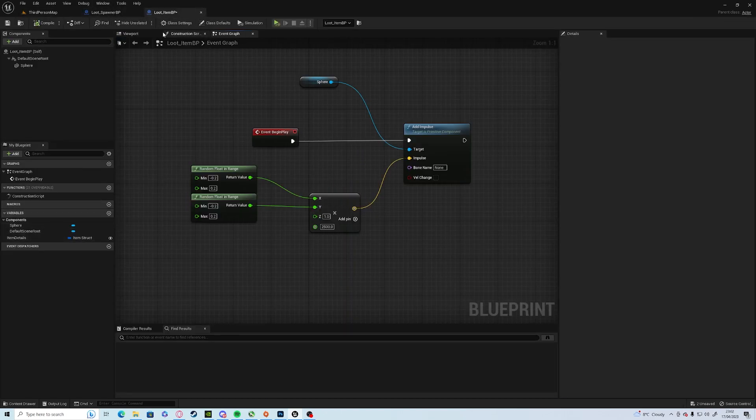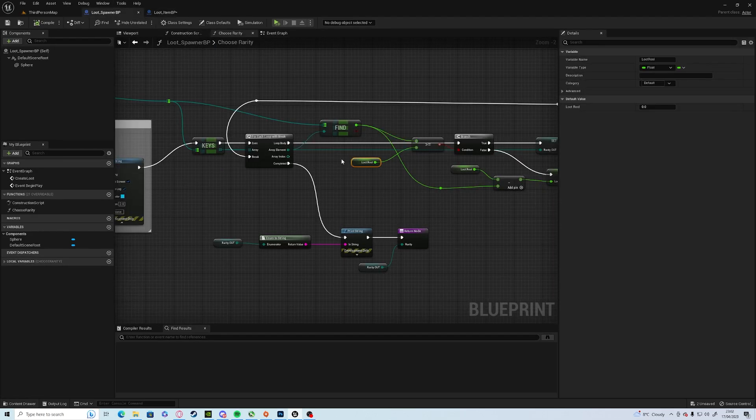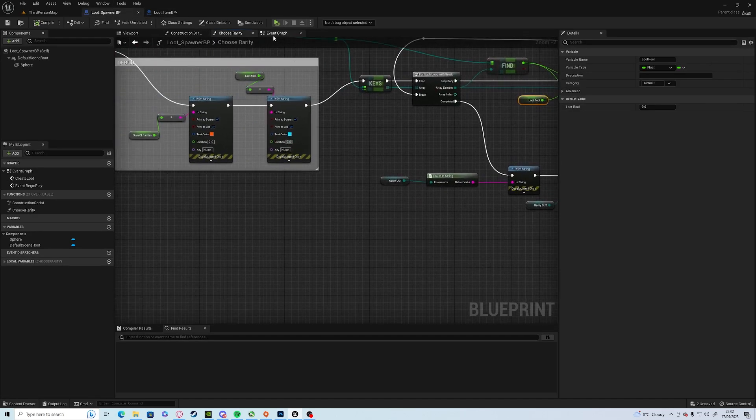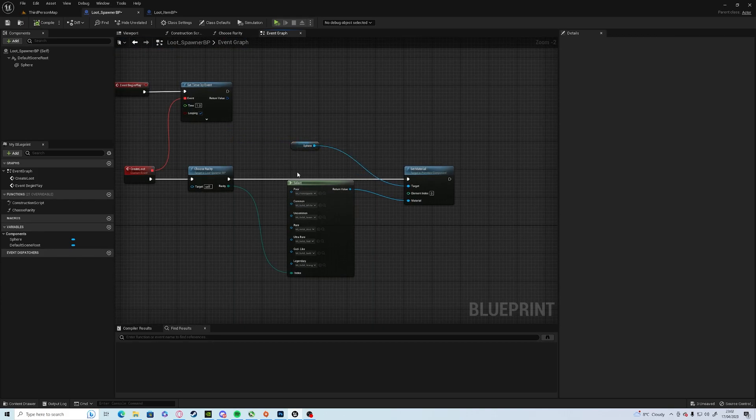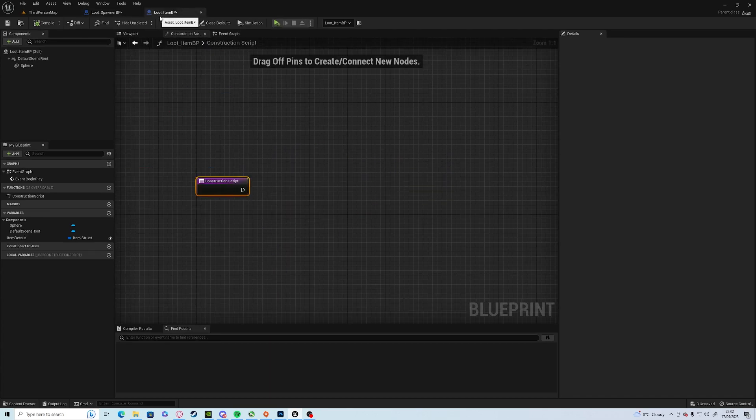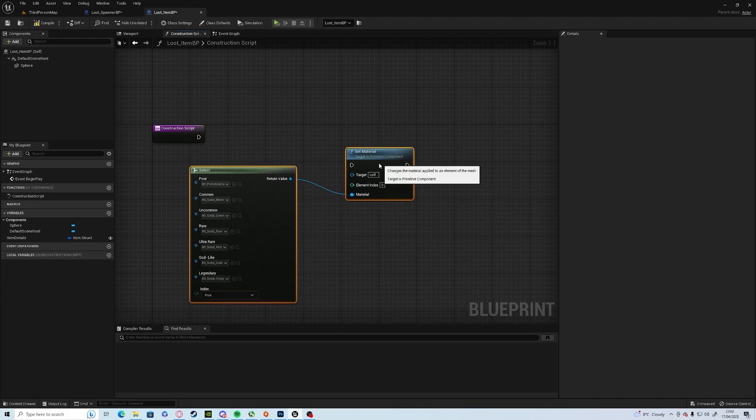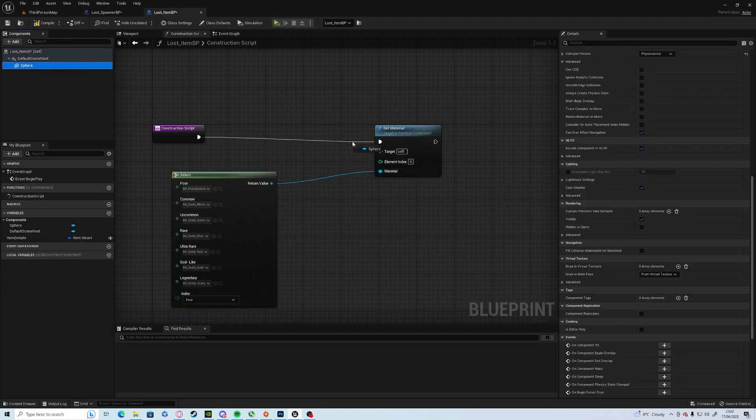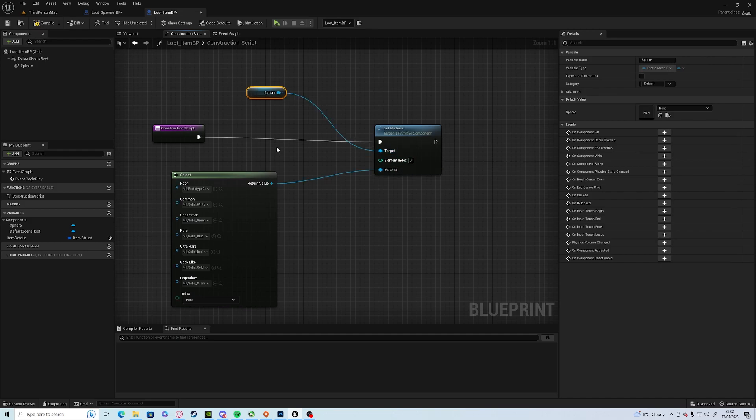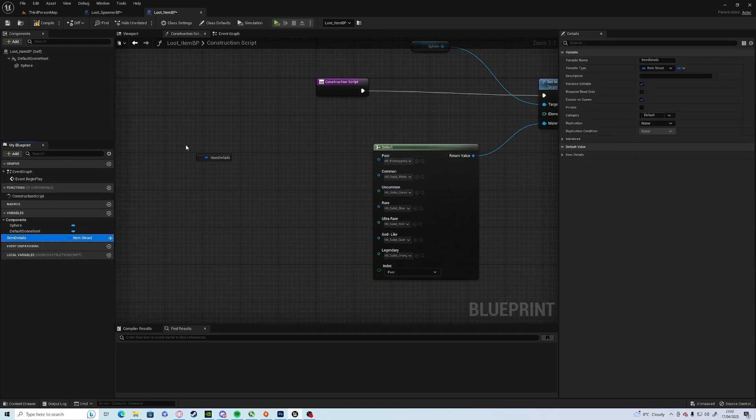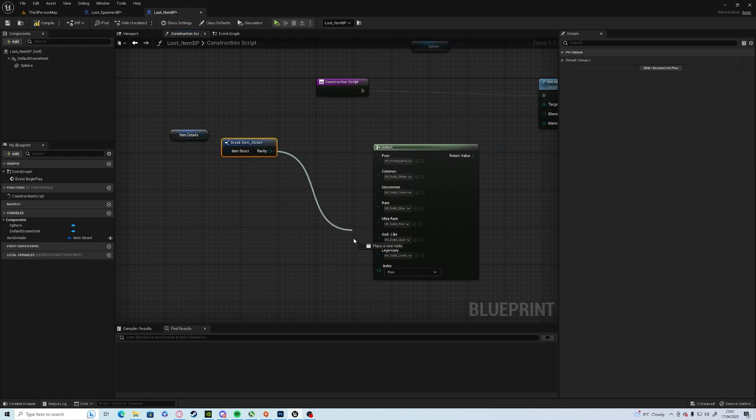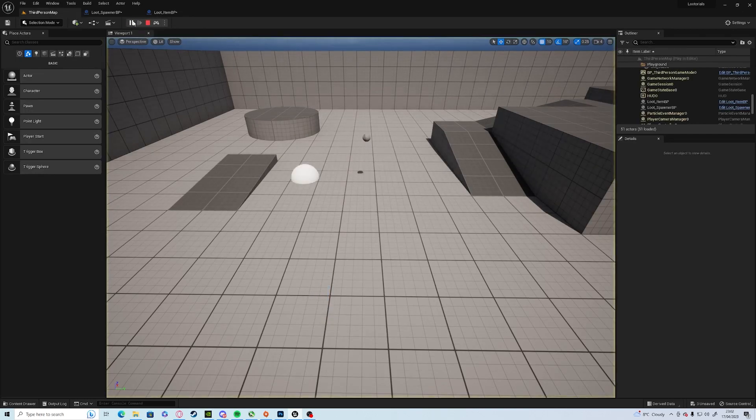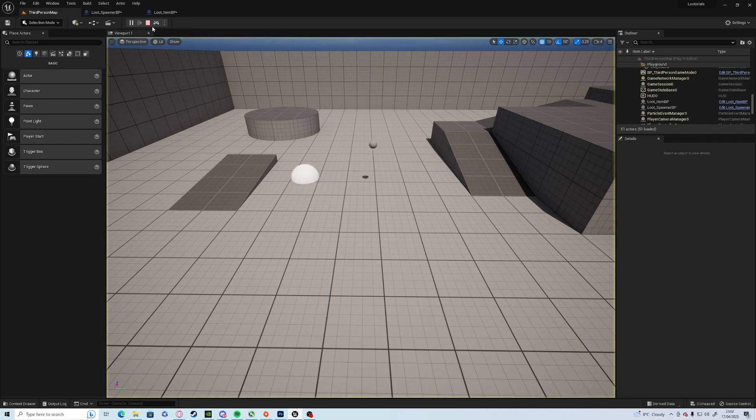Now in the construction script, we're going to copy the exact same color aspect that we're going to have here. So you want to select on rarity and set material. Then we get the sphere. And we want to grab our item details, break them up, get the rarity, change that for that. So poor, and it should always be poor by default.